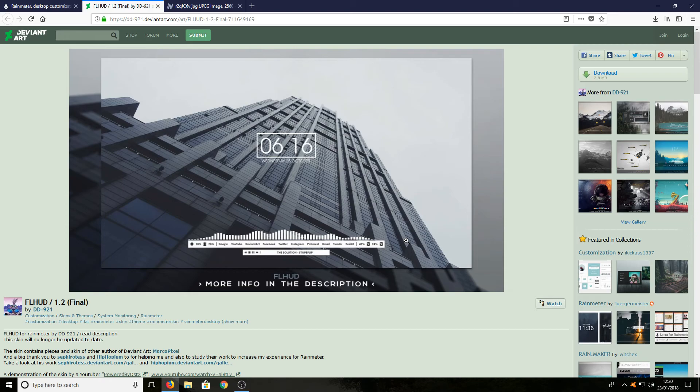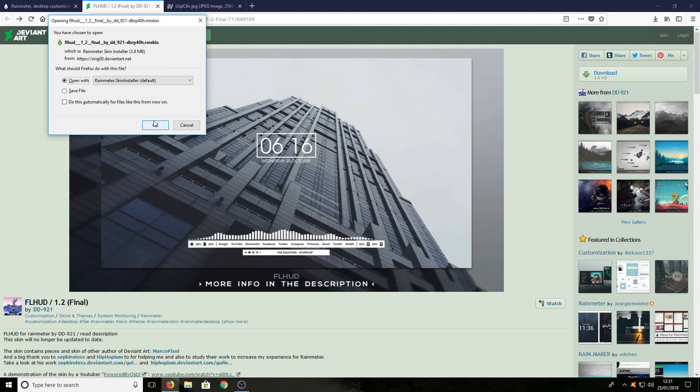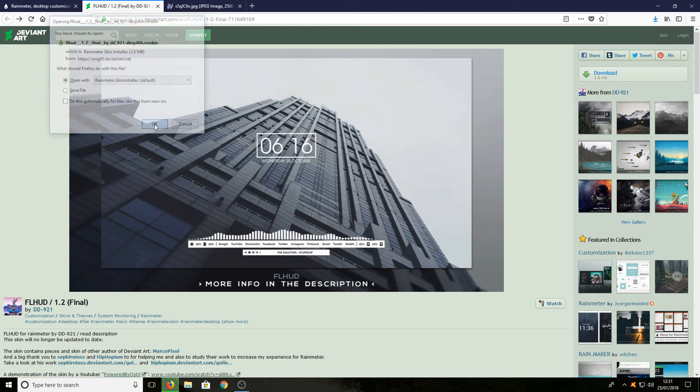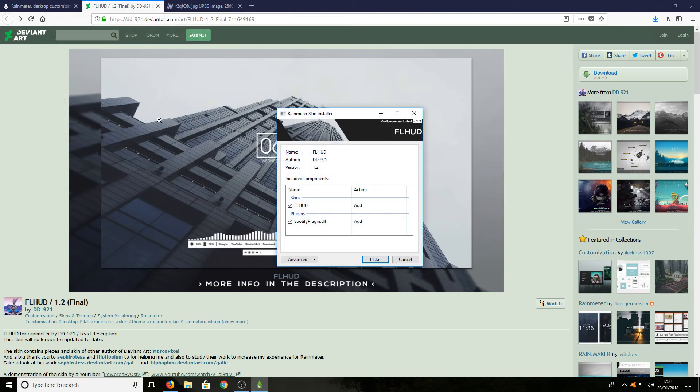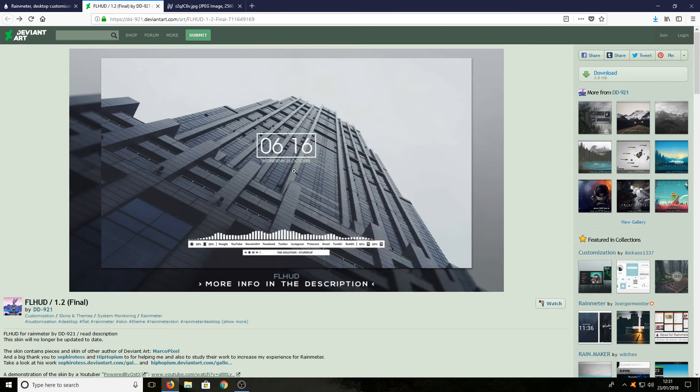Once you're on this page, press Download and go Open with Rainmeter. Press Install, then go to the third link in the description below.